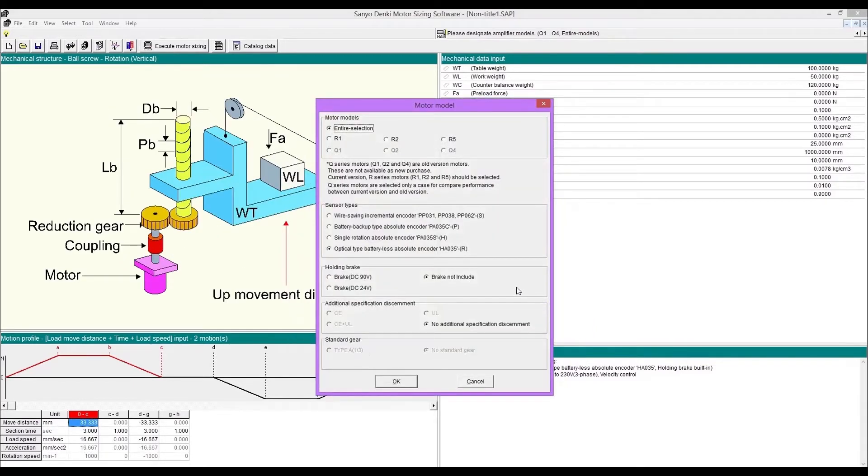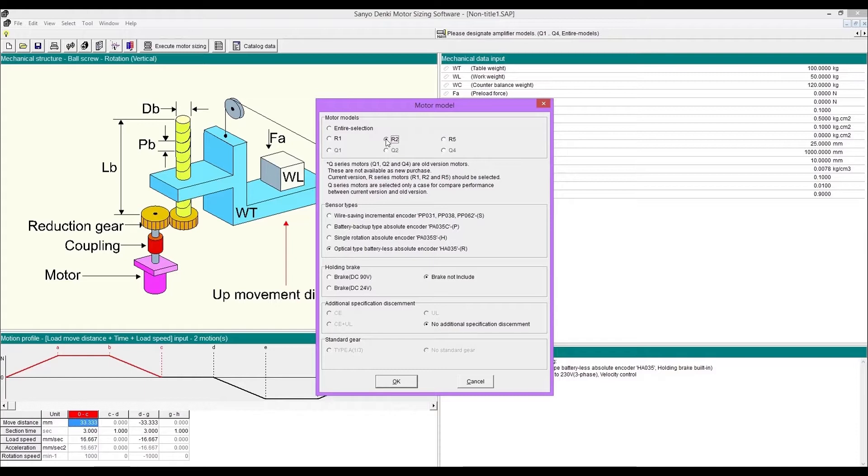Next, motor model selection pop-ups. If you've already determined which motor model you use, select one. If not, select the entire selection.